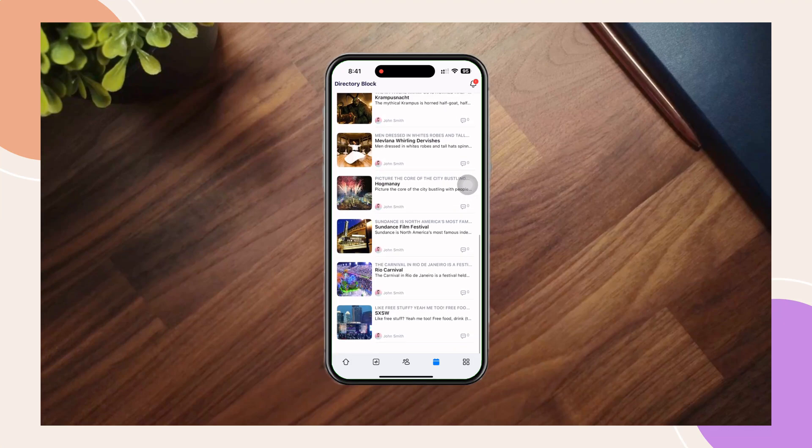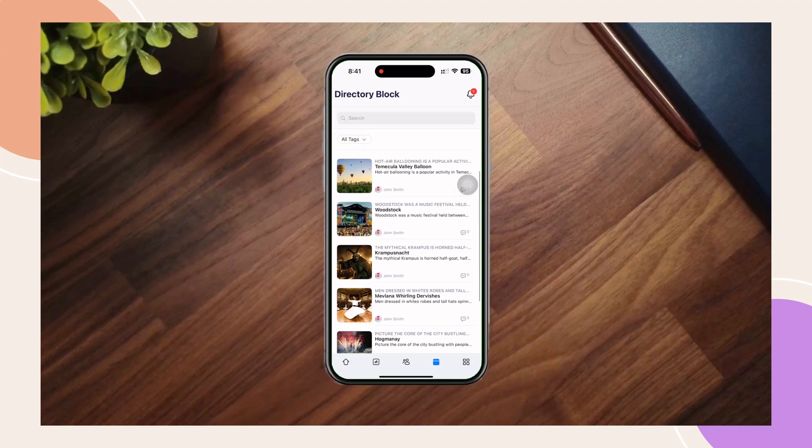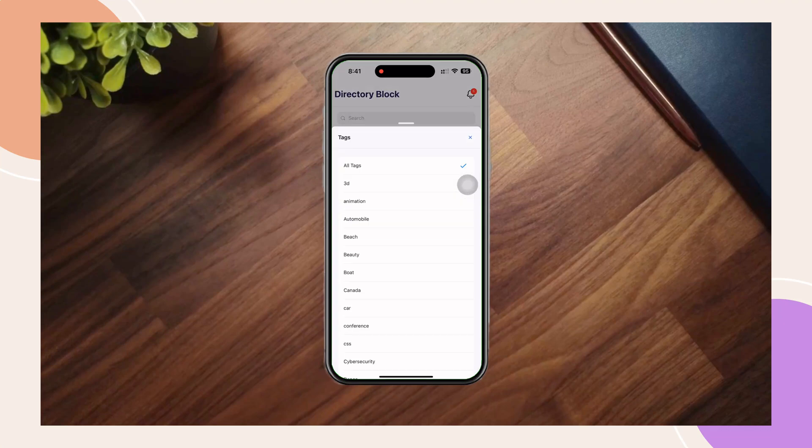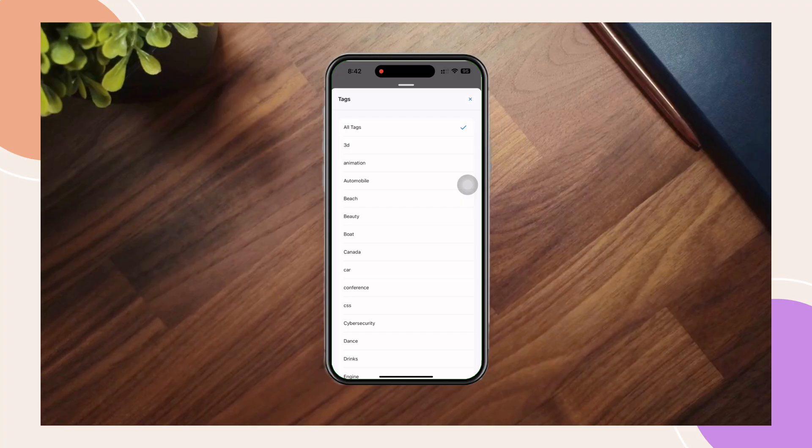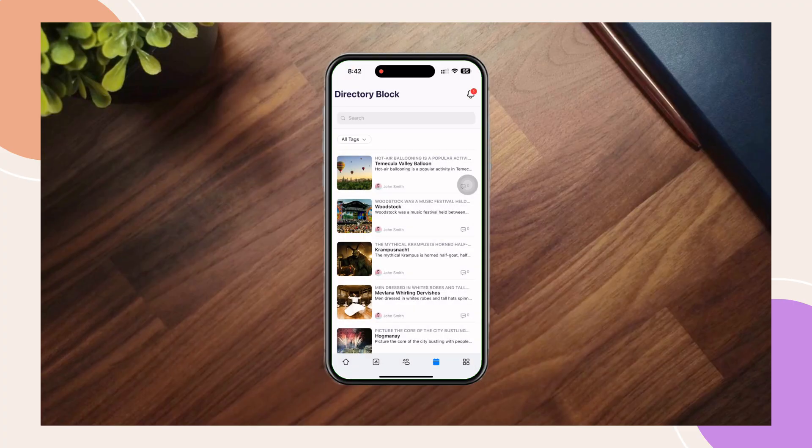Are you looking to enhance your BuddyBoss app with a sleek and functional directory for other post types such as courses, events, or perhaps your recipes?